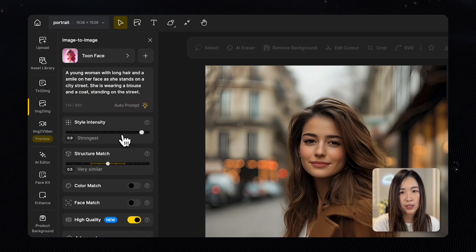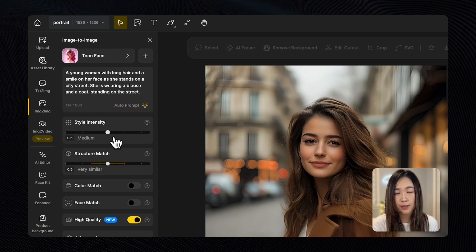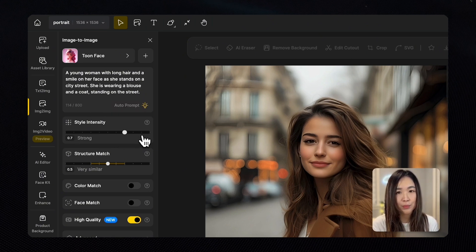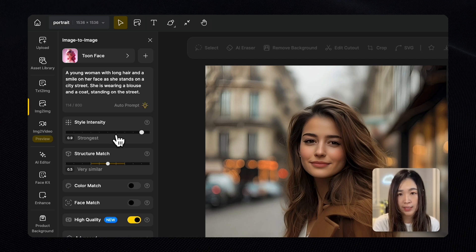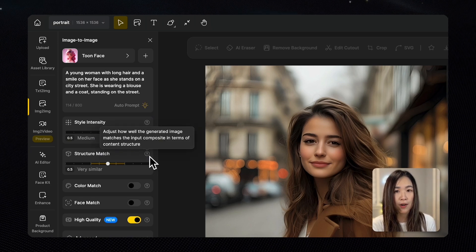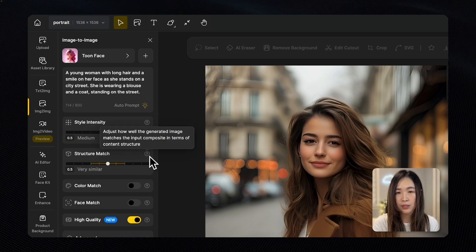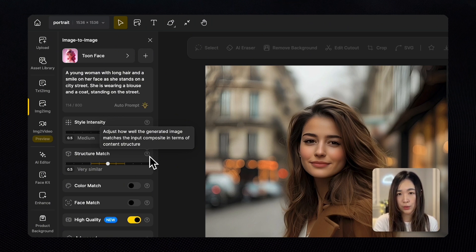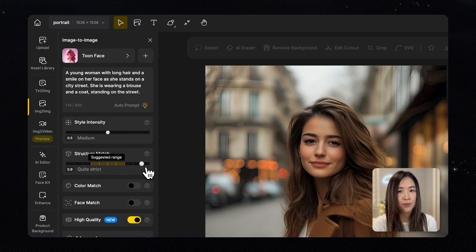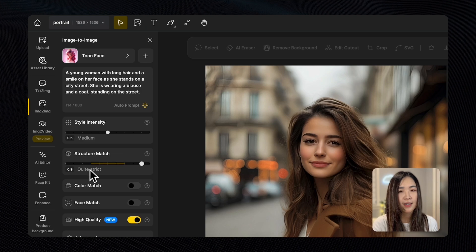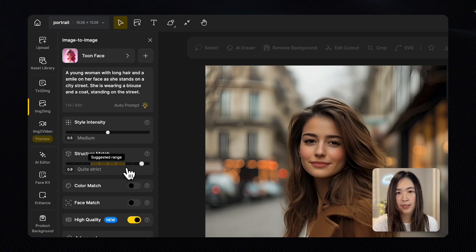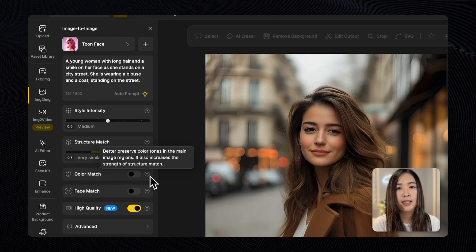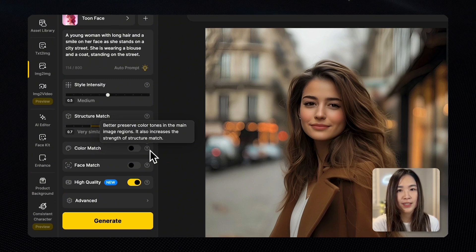Under Style Intensity we can adjust how strongly the chosen style is applied to the image — the higher the value, the more elements of the style you'll see. Structure Match adjusts how closely the generated image matches the composition and content structure of the original. The higher it is, the more it will look like your image. There's a suggested range marked in yellow which is usually a good starting point.